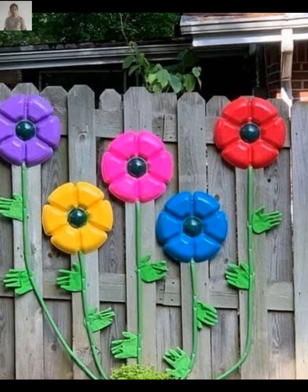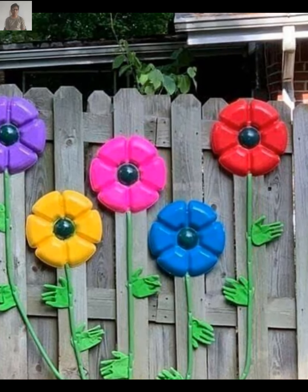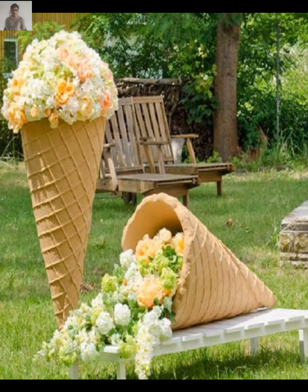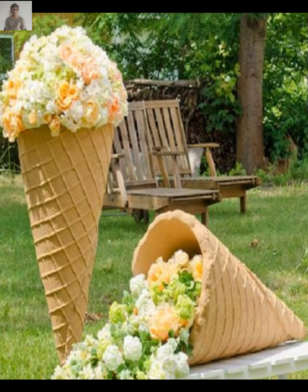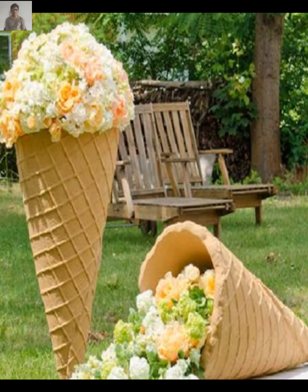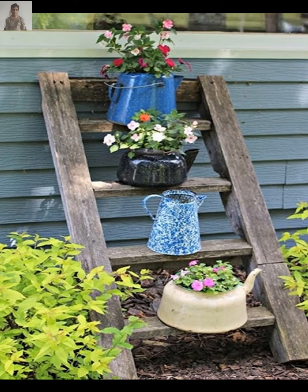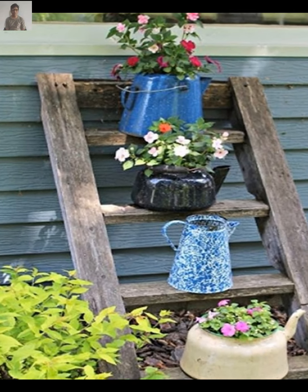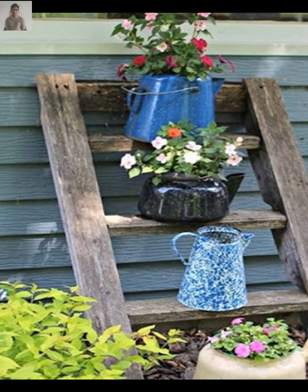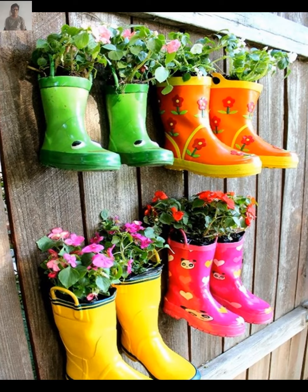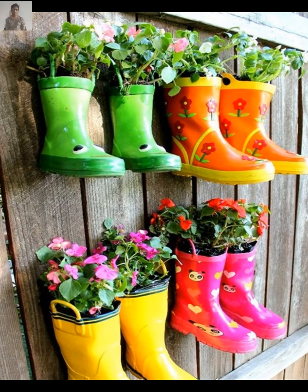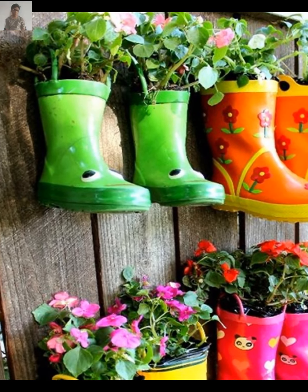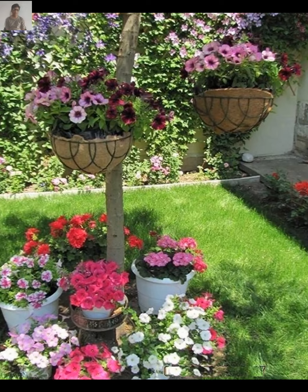Incorporating plants of different heights can add dimension to your garden. Consider using tall plants like sunflowers or delphiniums in the back and shorter plants like marigolds in the front. A focal point can draw the eye and add interest — this could be a statue, a bird bath, or even a particularly striking plant.